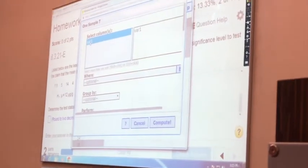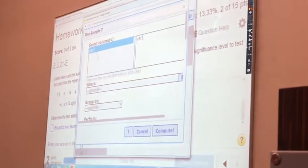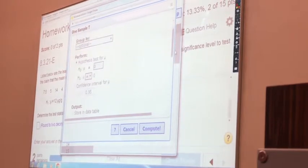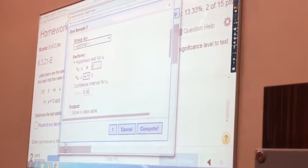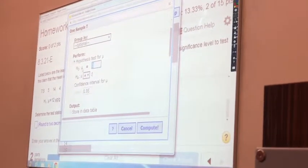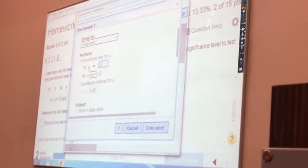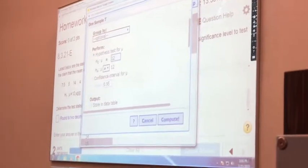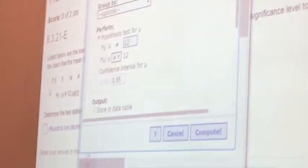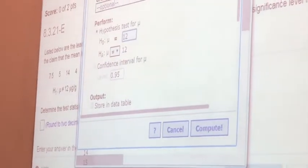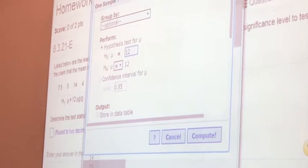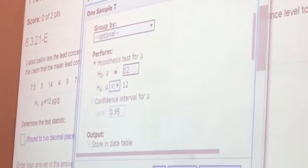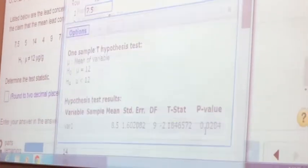We had our data set in the first column, which is variable one. Then you have to input the h0 statement: mean equal to 12. And the alternative hypothesis h1 was less than. So choose less than and then compute.